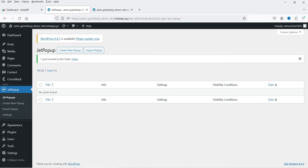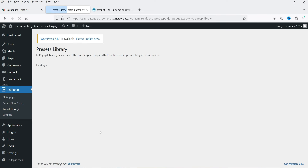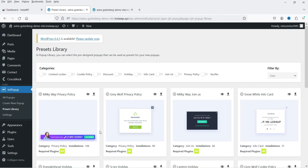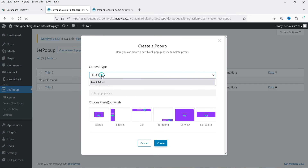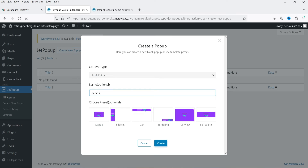Now let's go to another website where I'm using Gutenberg and see how to create a pop-up there. I've already installed the plugin. Let's click on Preset Library. The preset library for Gutenberg is slightly different from Elementor — Elementor has more features. In Gutenberg you'll see: content locker, cookie policy, discount, holiday info, cart, join us. Let's go to Create New Pop-up — with block editor selected I'll name it 'Demo 2'. I'm going to use a preset and click Create.